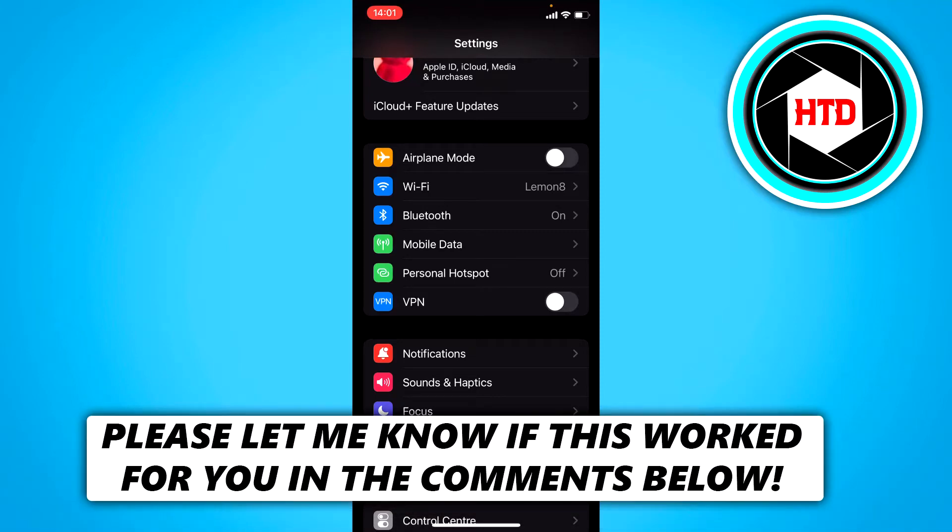How to turn safe search on and off on iOS 15. Now that's what I'm going to show you guys in this video. So let's get started right away.